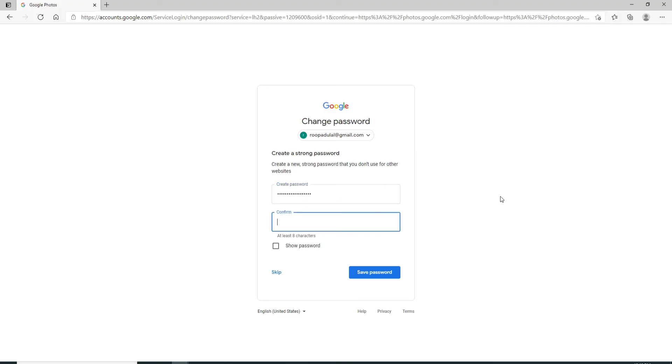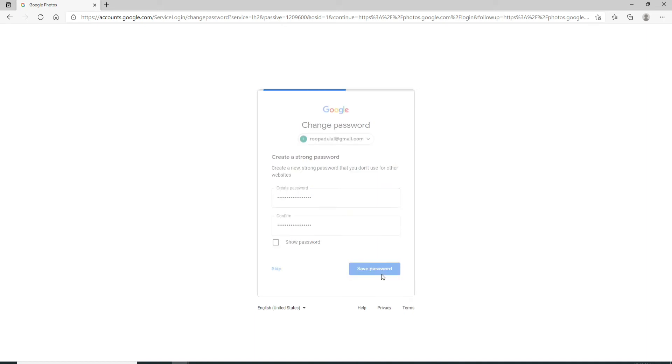After you're done, you can double check your password by clicking on the show password box. After you're done, click on the save password button. With this, you've successfully reset your password and recovered your Google Photos account.